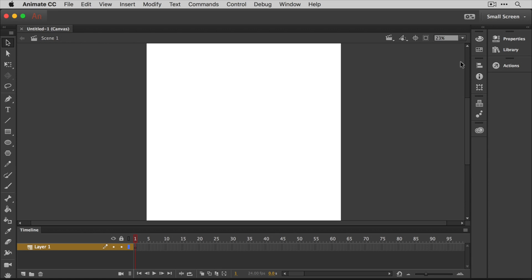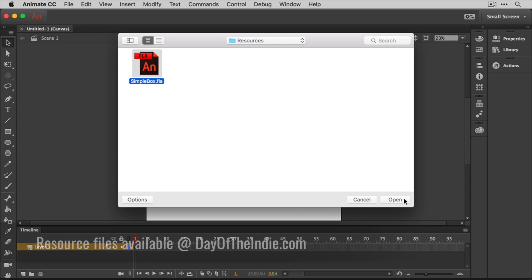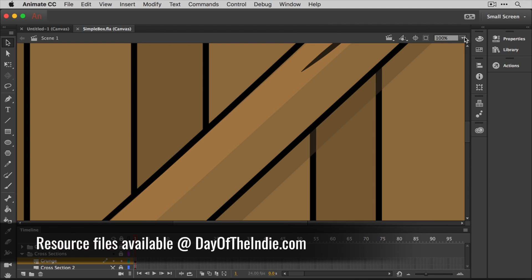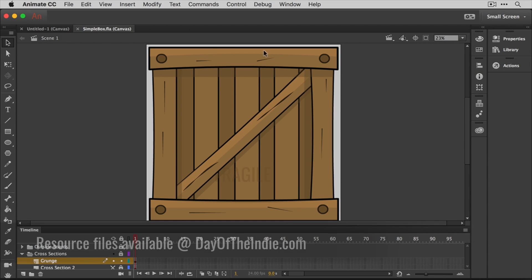If you're already familiar with Adobe products, the interfaces between their apps are pretty similar. In this case, I have my workspace set for small screen and I've not done any customizations. On the left-hand side is my tools panel and on the right-hand side, I have access to additional panels like color, properties, and library. Before we take a look at the tools and start drawing, let me show you what we'll be making. Here's a quick box I created just before recording this video. We'll be making a similar one in this tutorial.